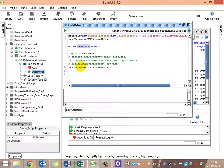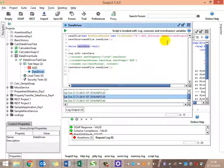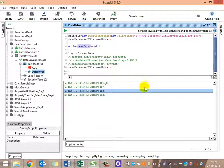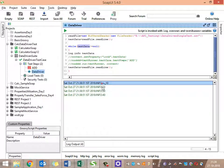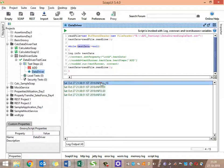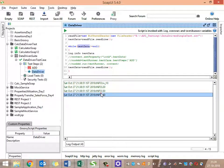Let's execute and see what we get. We can see the output: 10, 20, 15, 40. These are the values read from our input file which we want to iterate over.